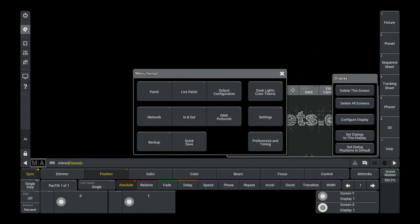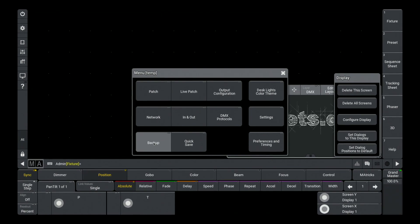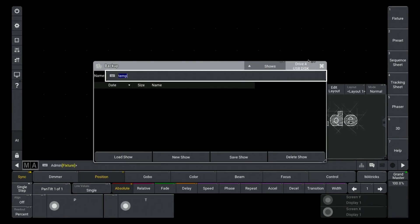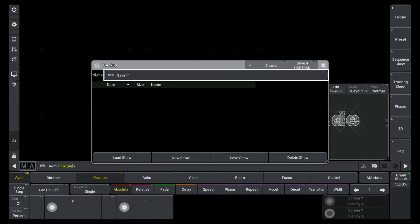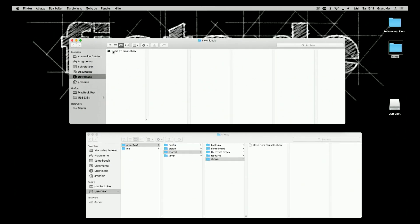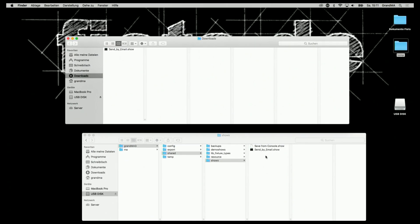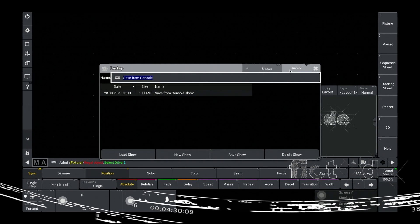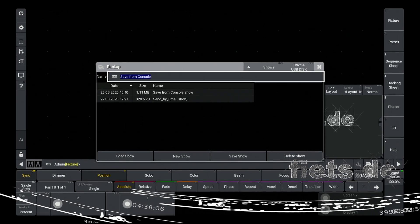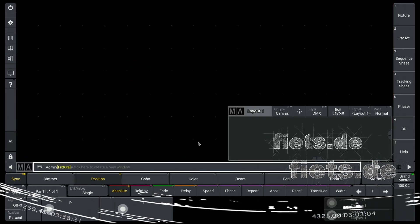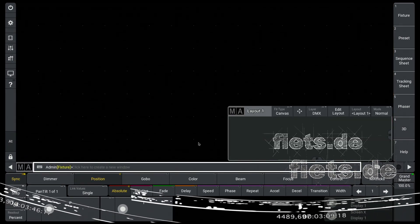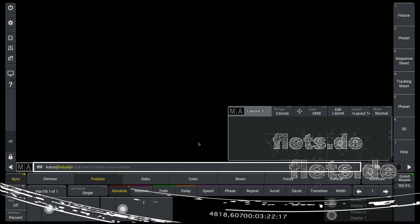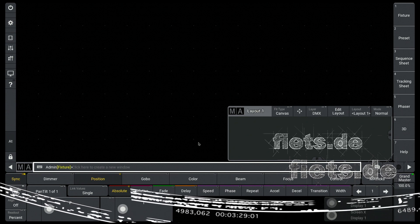Just create the folder structure on the USB stick with the help of the grandMA3 onPC version, save the show file on the USB stick, and then load the show from the stick. Sometimes this is easier. My name is Fietz, and thank you for watching.